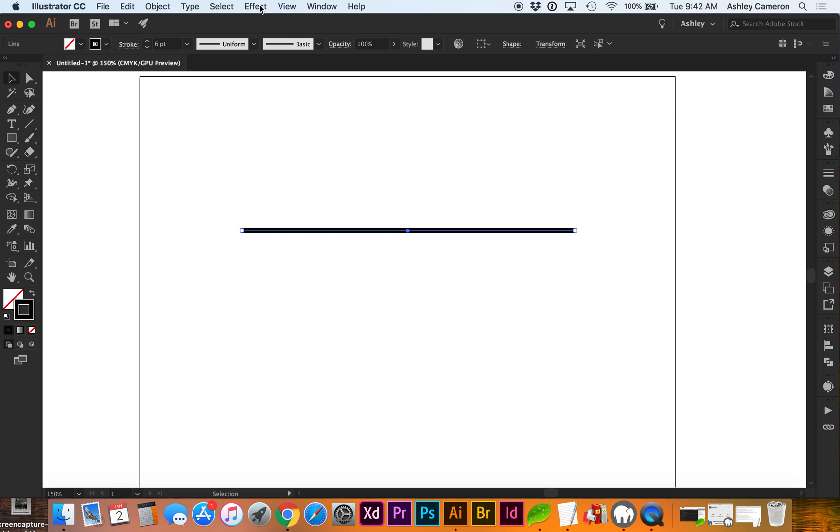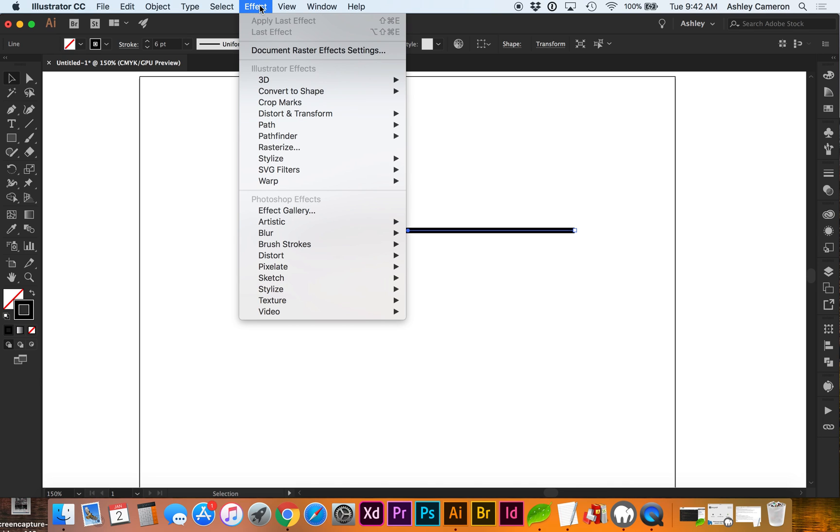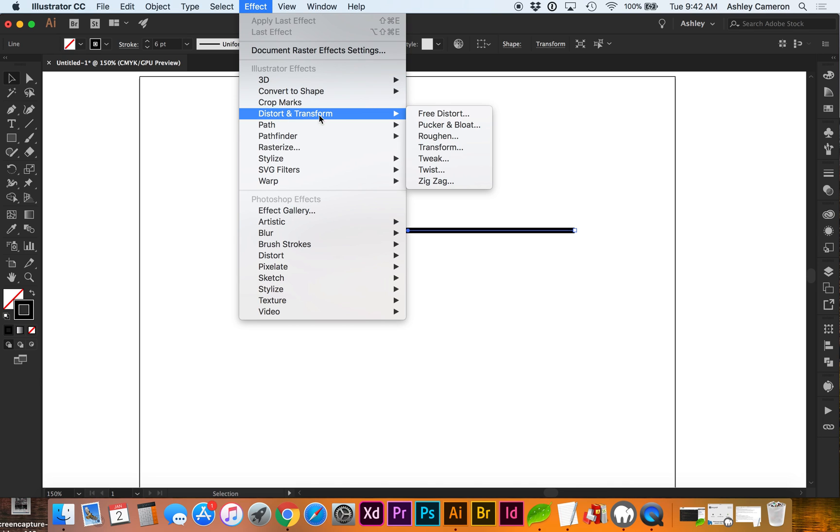Select the line and go to Effect, Distort and Transform, Zigzag.